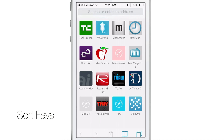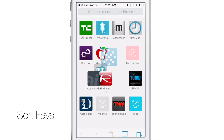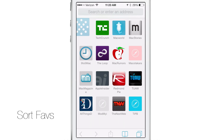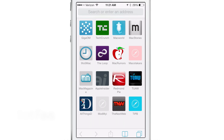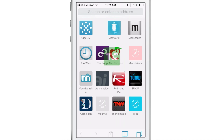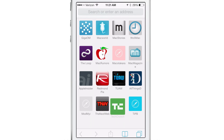You can also sort those favorites just by using a tap, hold, and drag gesture. I'm going to tap and hold on GigaOM and drag it to the upper left-hand corner and release. You can rearrange any of the favorites that you have just like that — super easy, super simple.